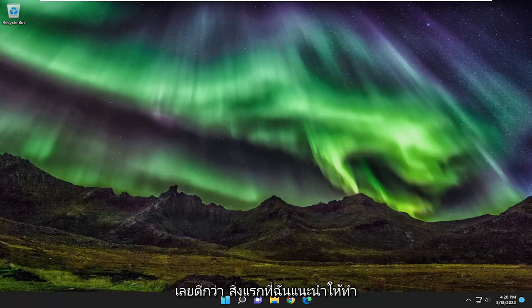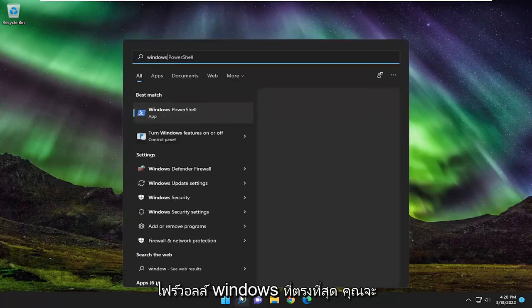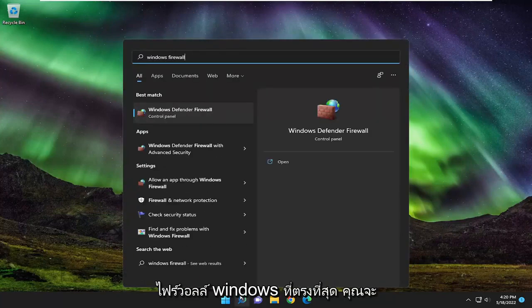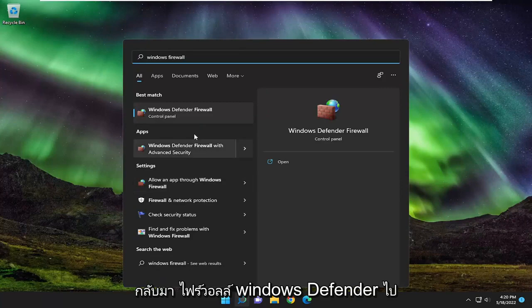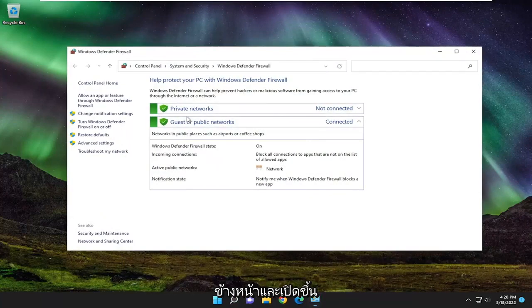So first thing I recommend doing would be to open up the search menu, type in Windows Firewall, best match will come back with Windows Defender Firewall. Go ahead and open that up.